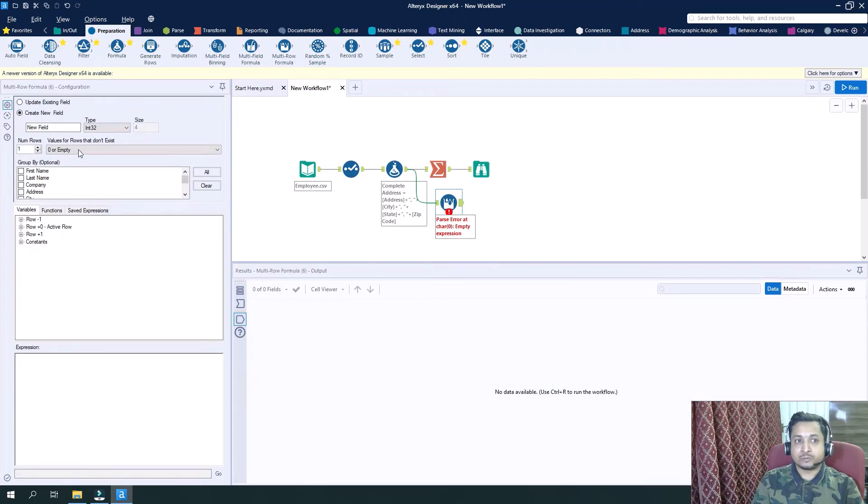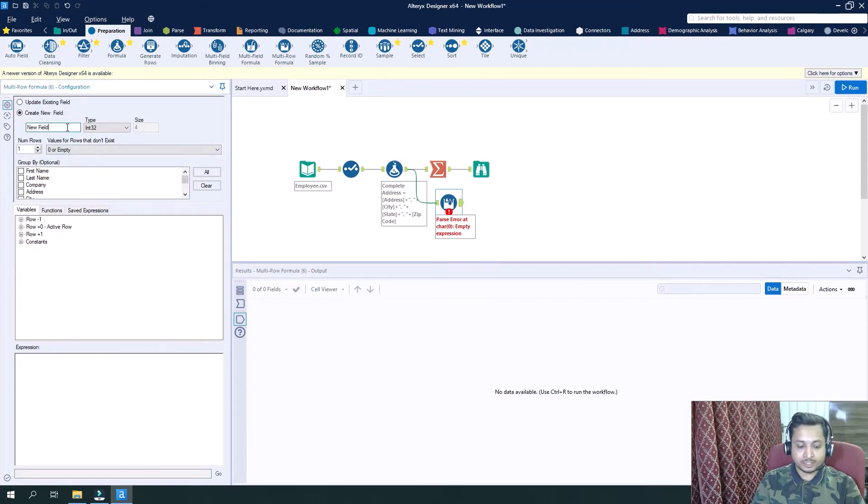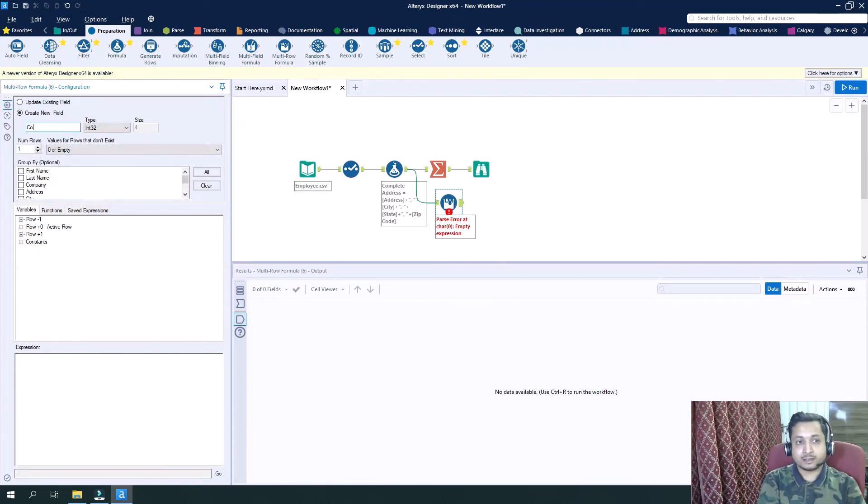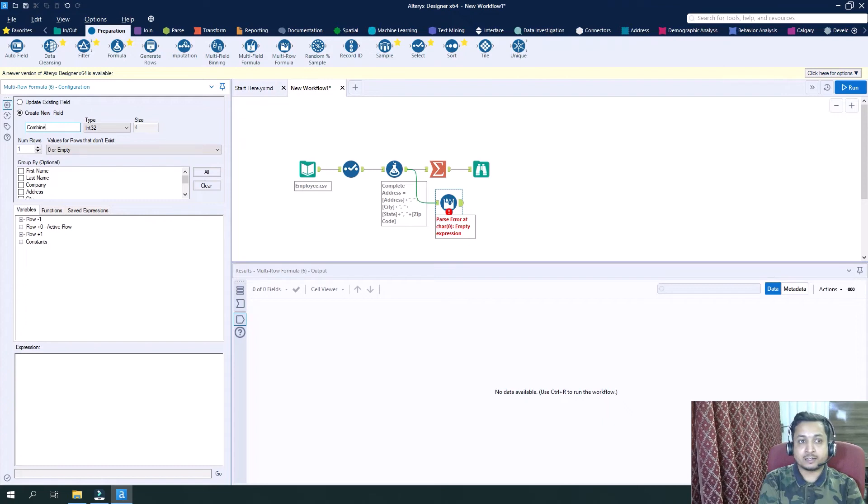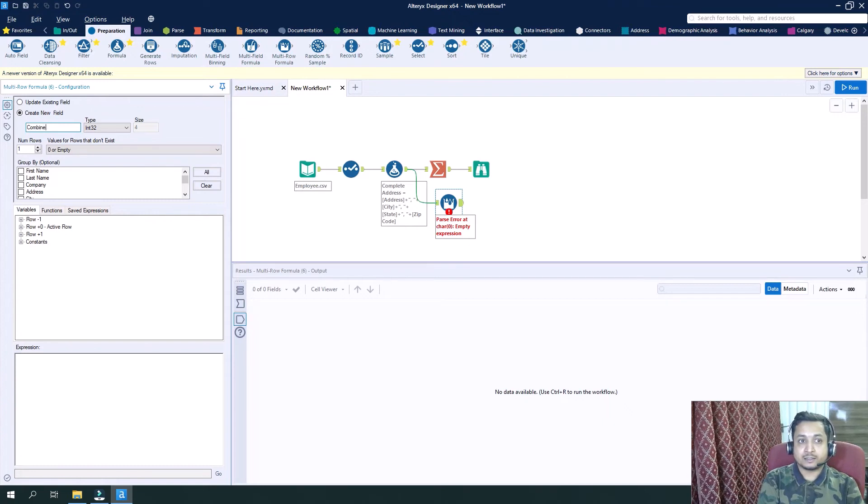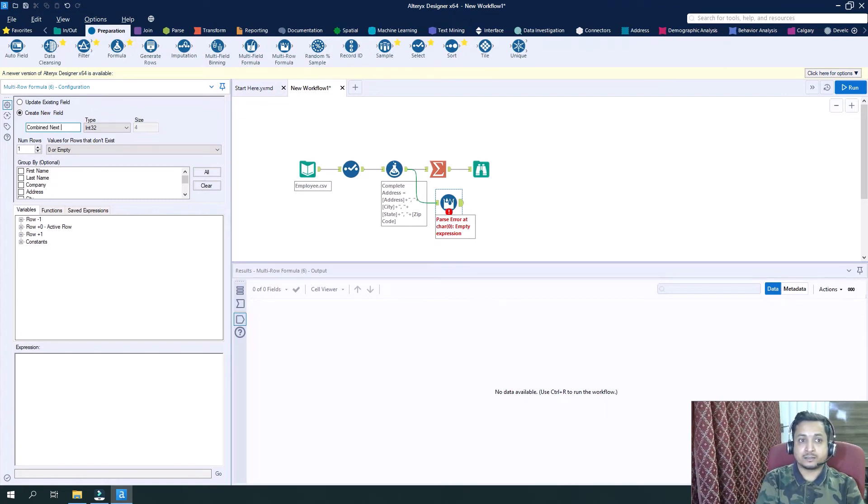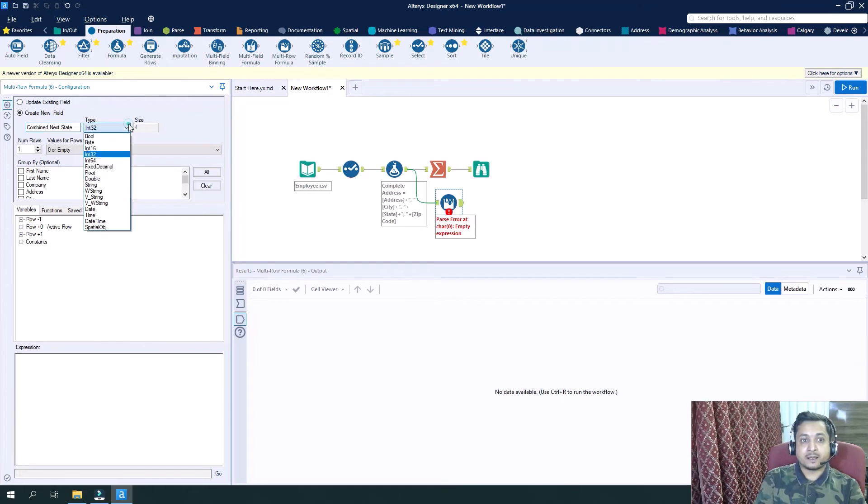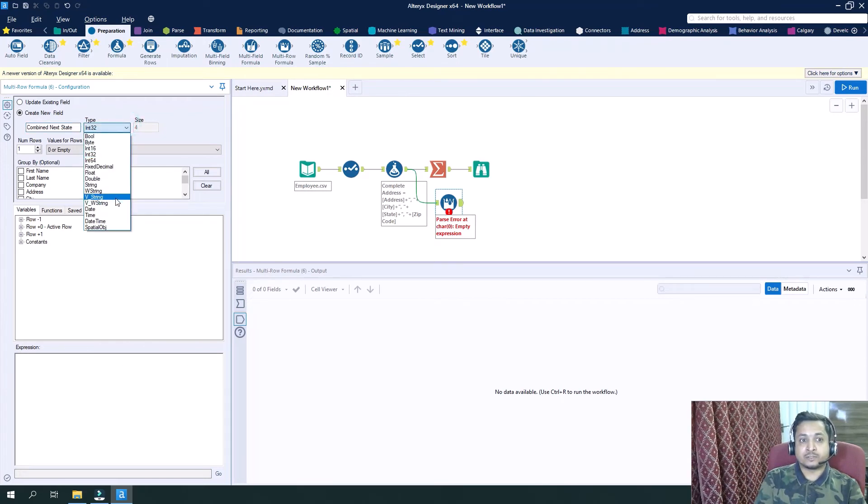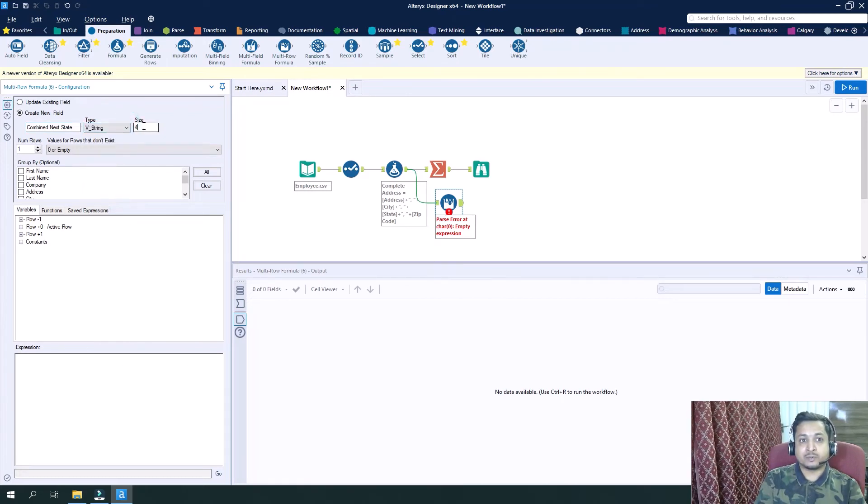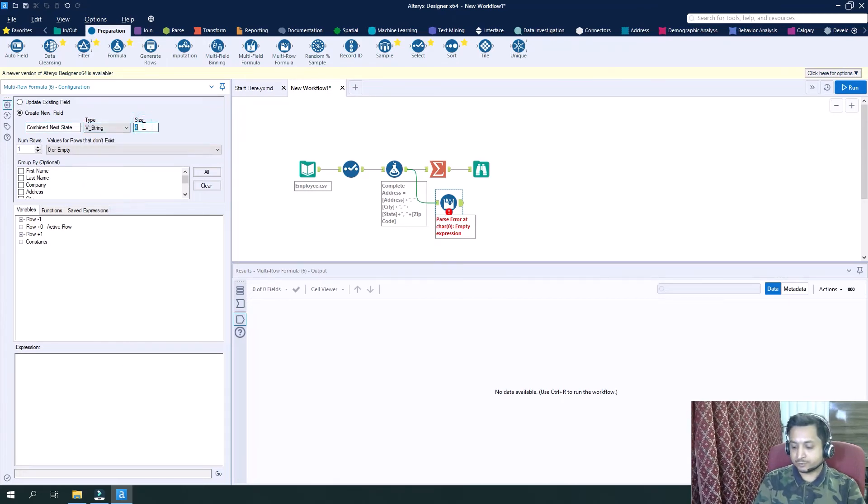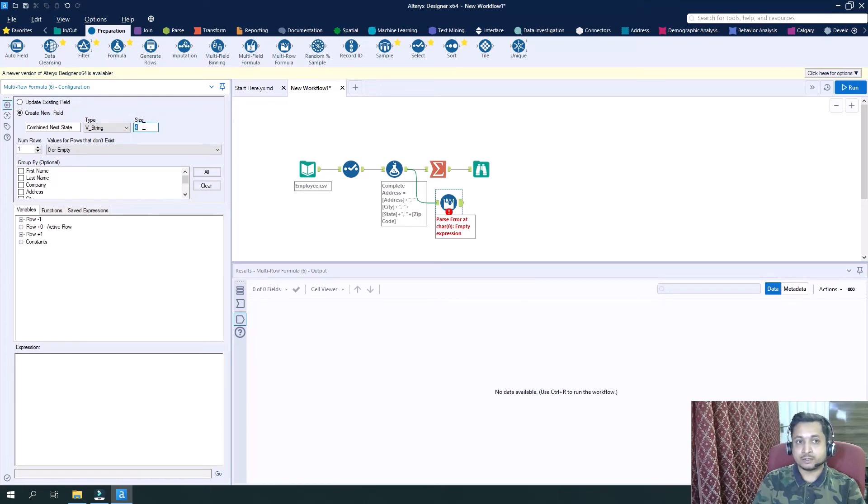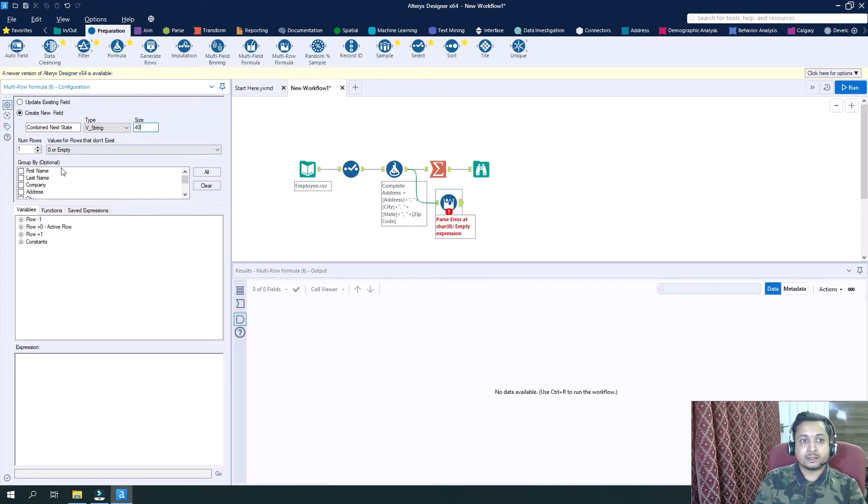So we will create a new field. Let's name it as a combined next state. And it is of vstring type and we will increase size to let's say 40.